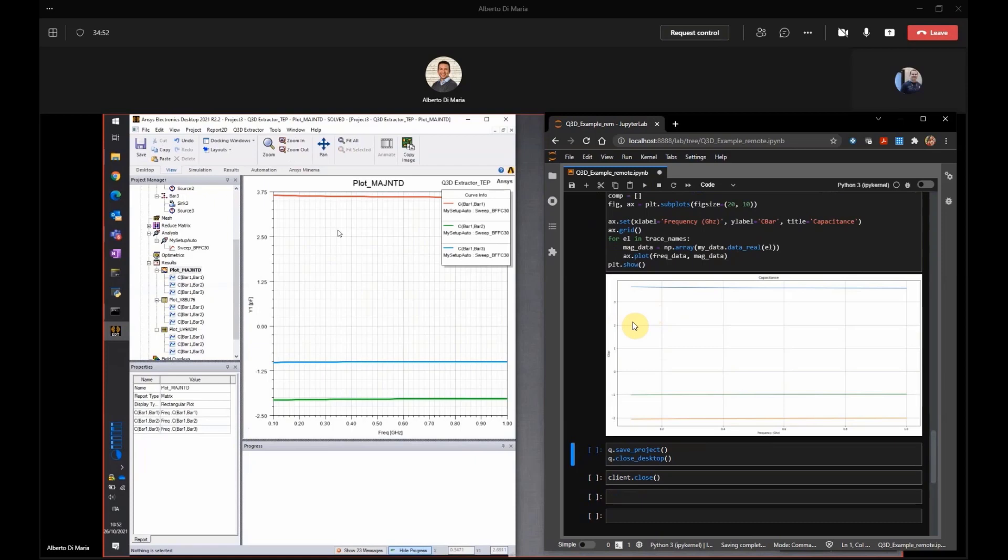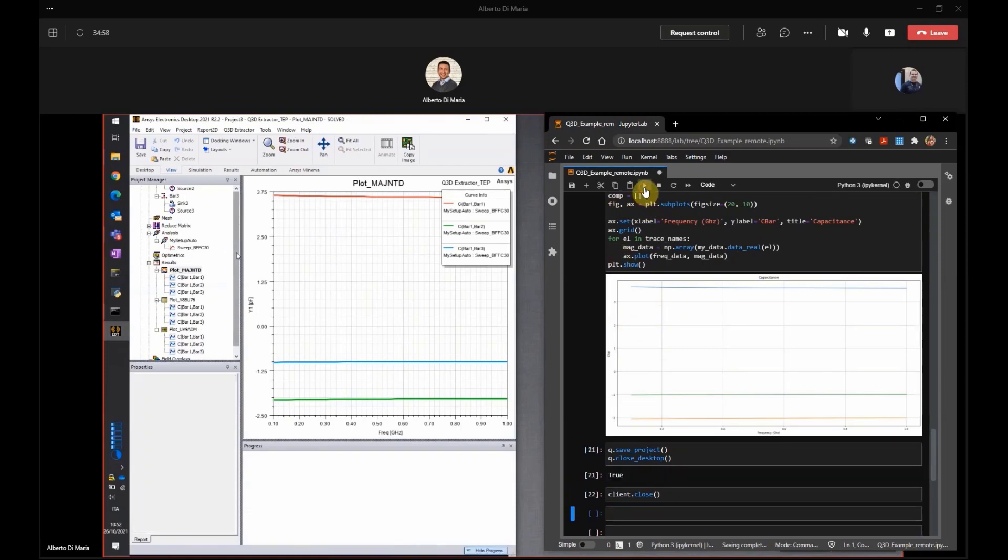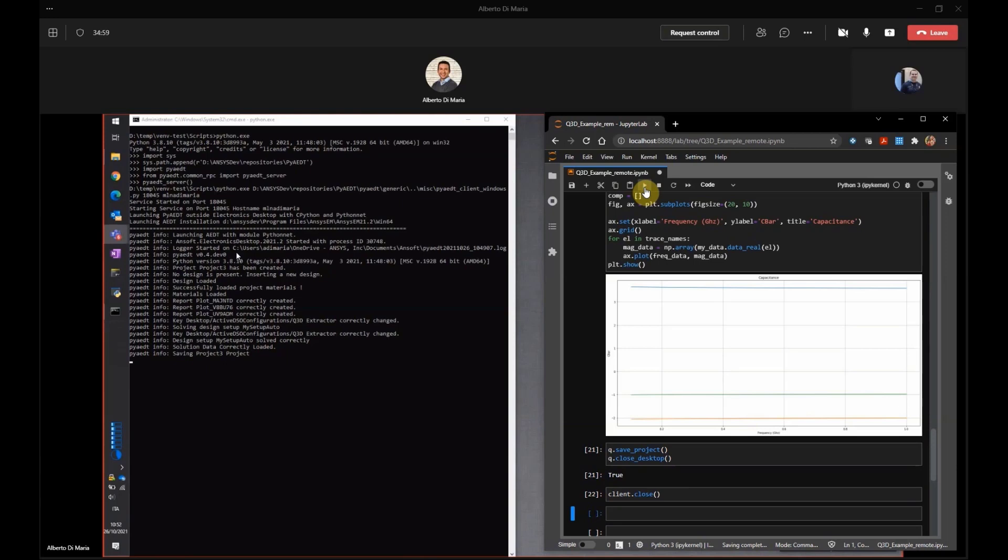And now when I finish, I can just save and close my desktop. And finally, I can close the connection. So great. This is great. What do you think, Alberto? This is very exciting, really. It's amazing. So you will find this new feature in PyDT 0.4.0. So please download and try it. Bye. Thank you. Bye. Thank you very much. Bye-bye.